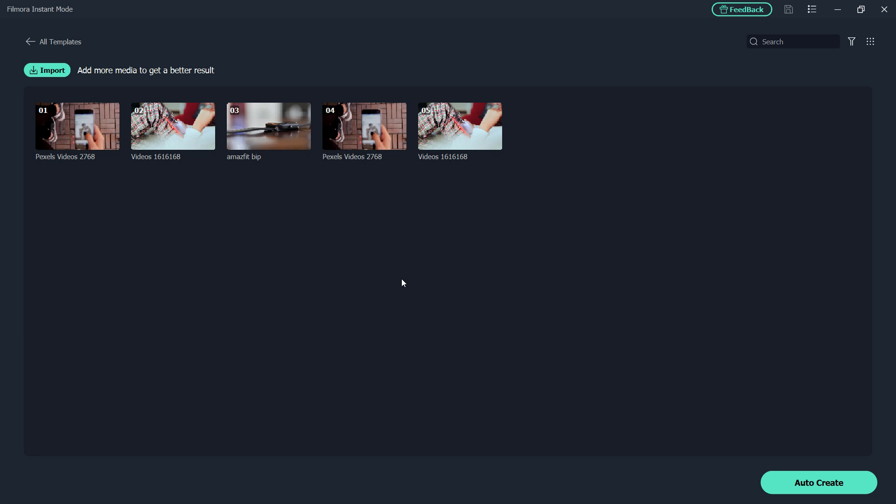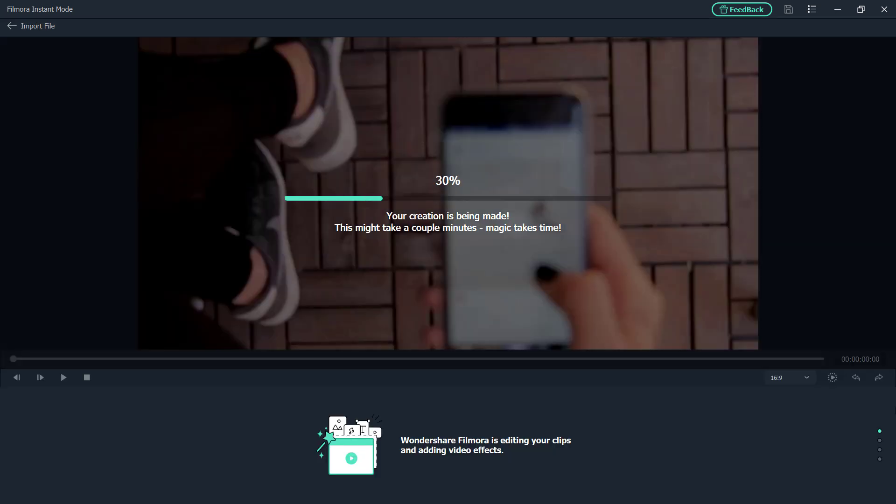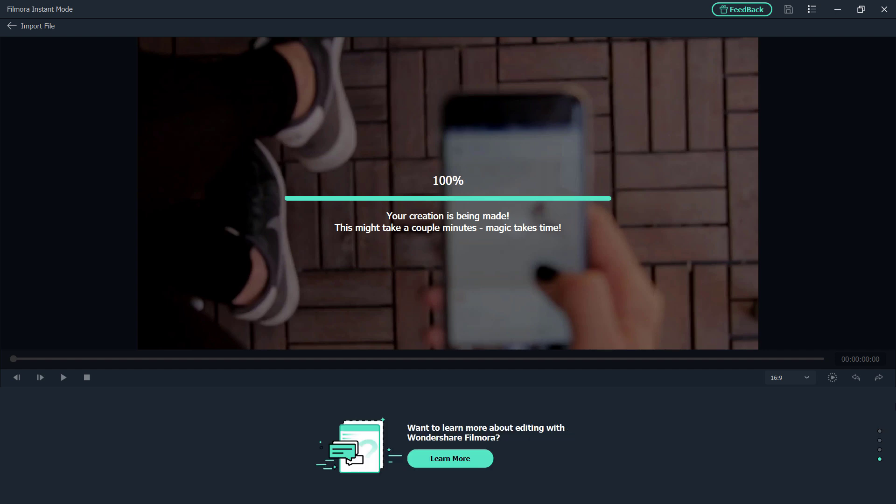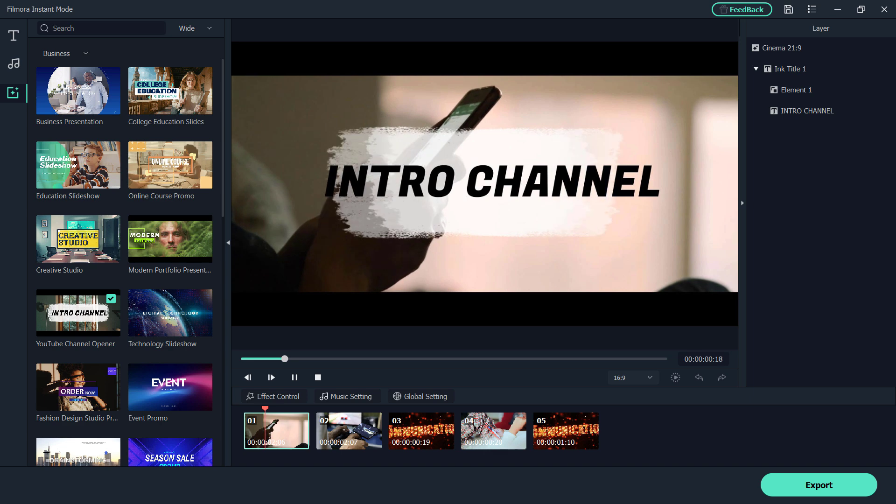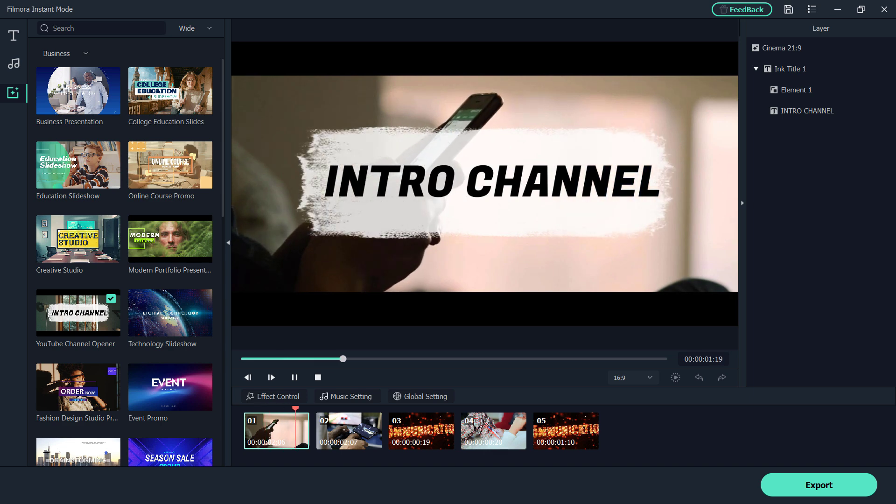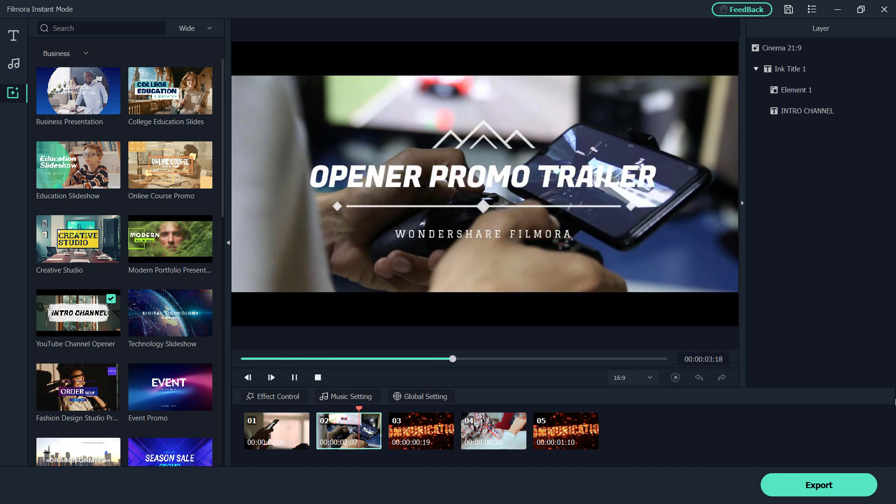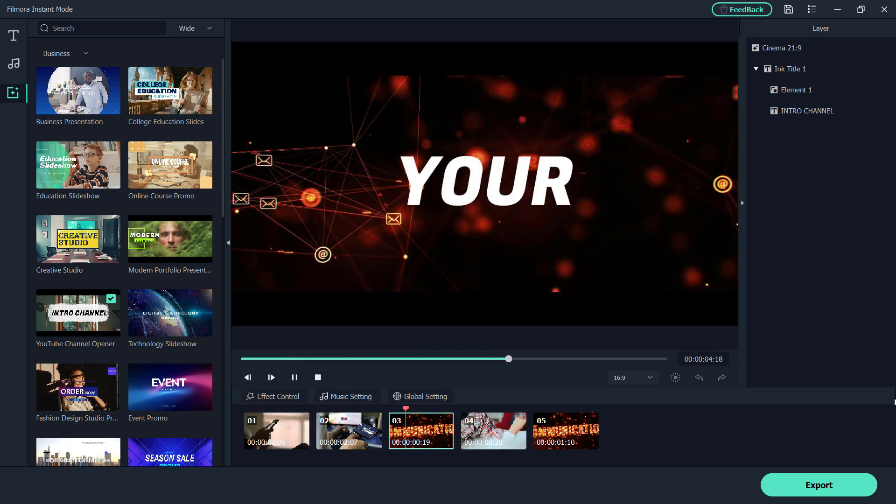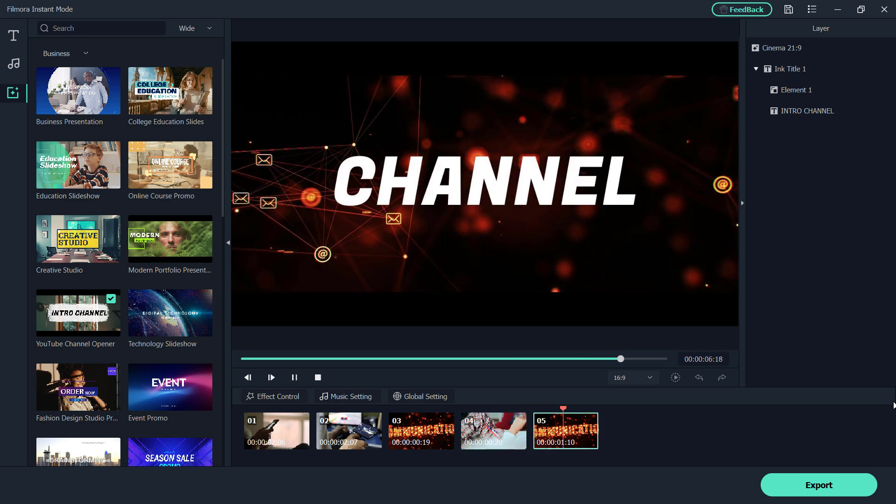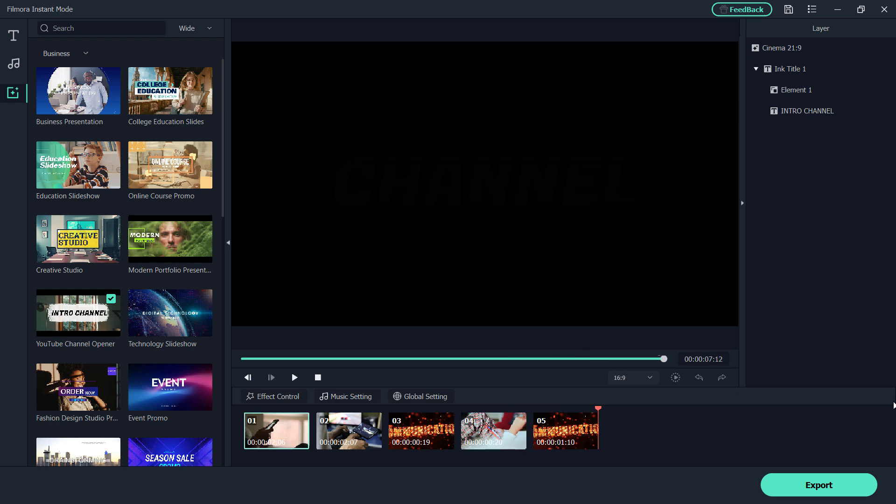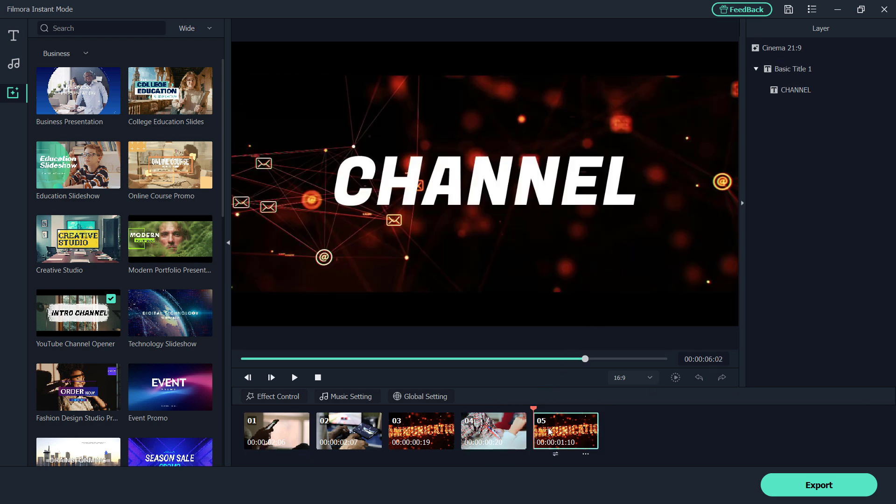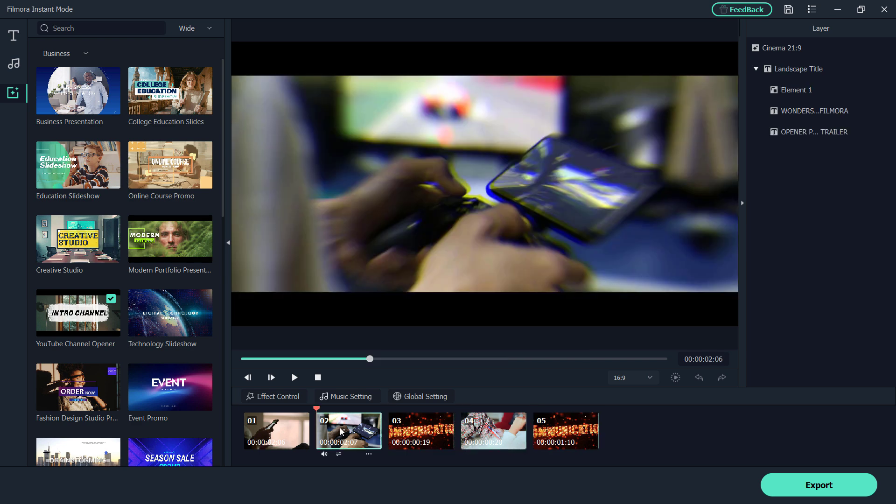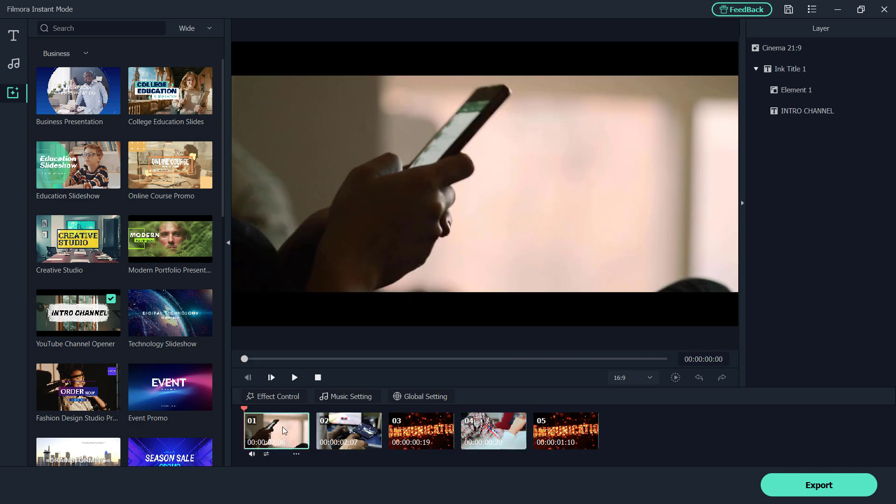And then I am going to click this Auto Create button. So what it will do, it will load up and get the template ready. And as you can see, here you can click on them and then you can change them yourself.